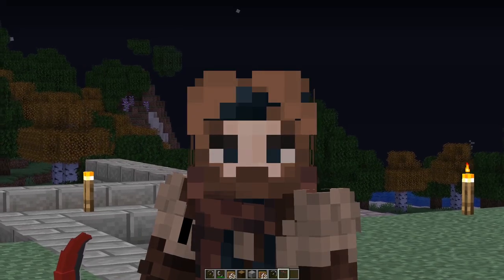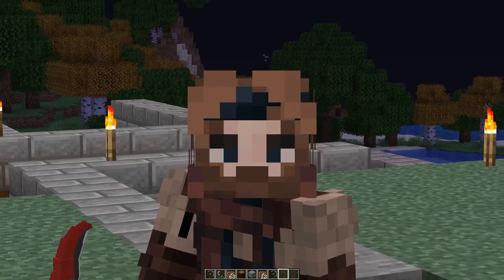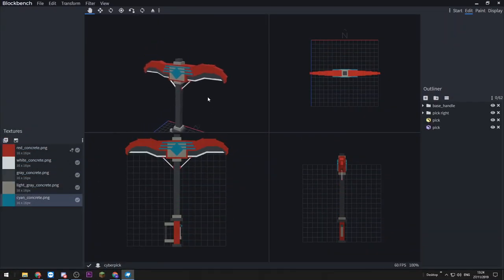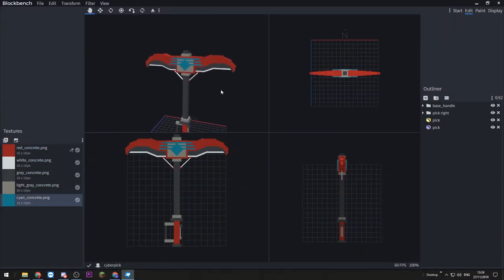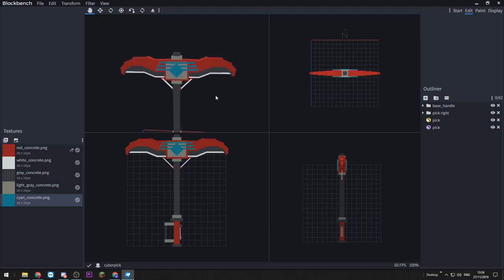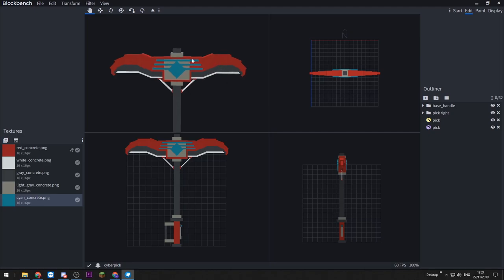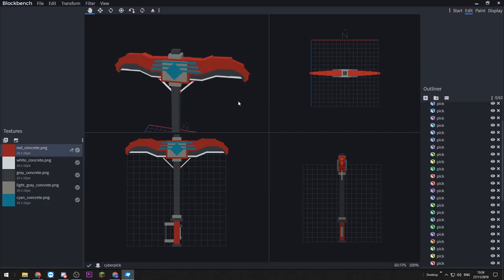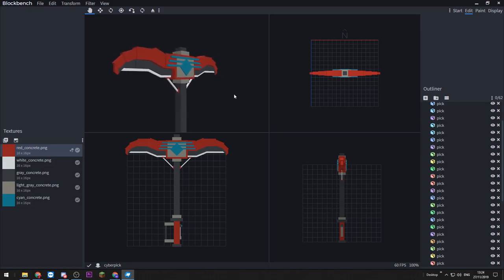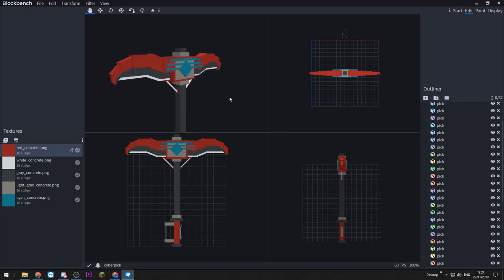So let's go back into Blockbench and we'll go over some more advanced ways of applying textures to this model. Right, back in Blockbench now — we're looking at the cyber pick here. If you haven't already seen Part 1, there's a quick pop-out in the top right for you. You don't have to have seen that episode to learn more about texturing, so don't worry if you haven't seen it yet.